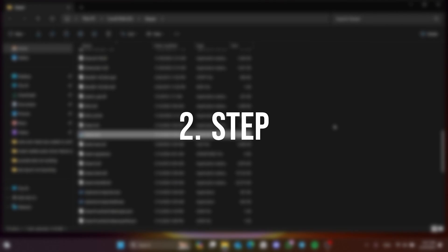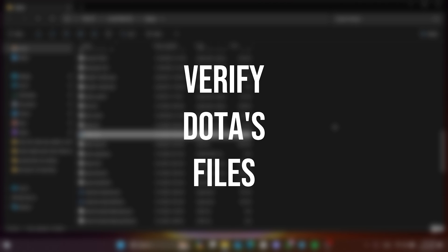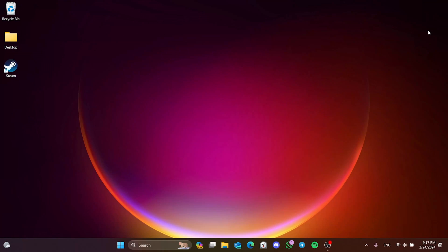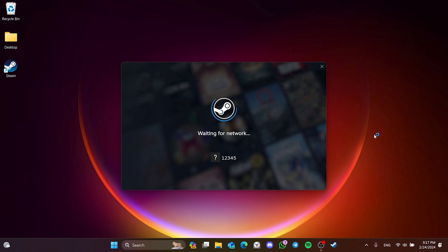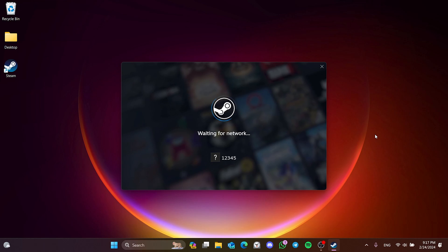The second step we need to do is to verify Dota's files. To do this we open Steam. When opening Steam you may get the Steam errors screen. The reason it shows this is because we changed Steam's compatibility settings. What you need to do is click do not show again and then click continue.